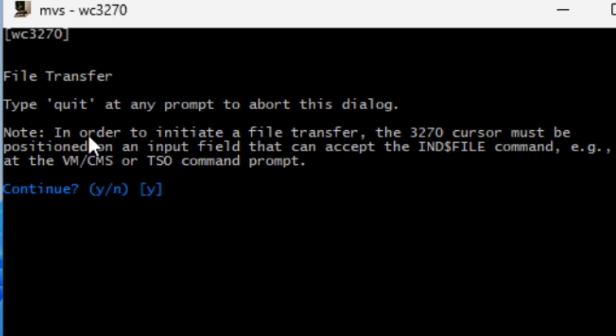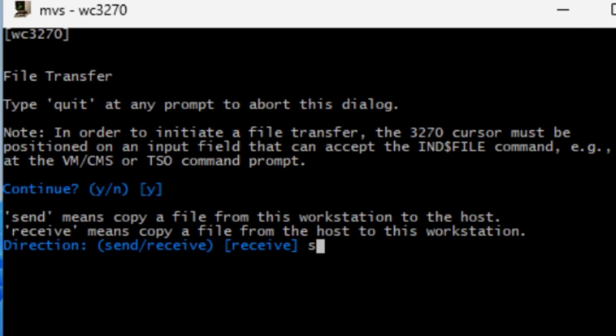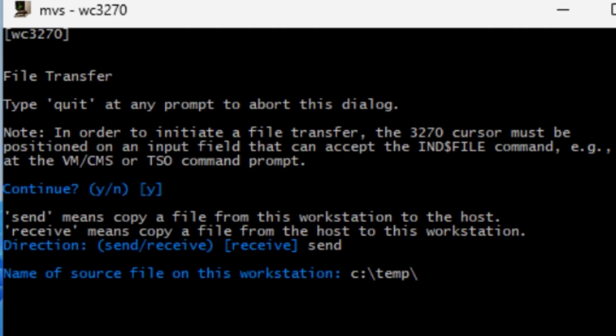This opens the interface where you can send or receive files. So for this question we say yes, and we wish to send from our workstation to the mainframe, so we type send and hit enter. Next we need to specify the location of the file on our C drive, so we type in c:\temp\setupdv.txt and hit enter.